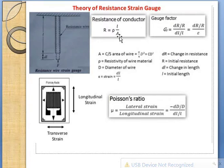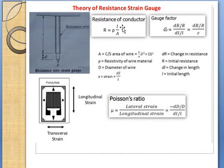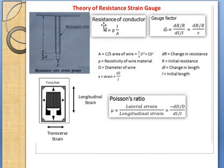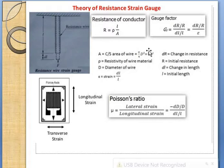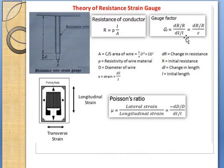The gauge factor is dR/R divided by dL/L, where dL/L represents the strain. We know that the resistance of a conductor is given by R = ρ × L / A. Here ρ is the resistivity of the wire material, D is the diameter, and A is the cross-sectional area of the conducting wire. Cross-sectional area is π/4 × D². We substitute π/4 with the constant C. The denominator in the gauge factor is the strain, which is change in length divided by length.